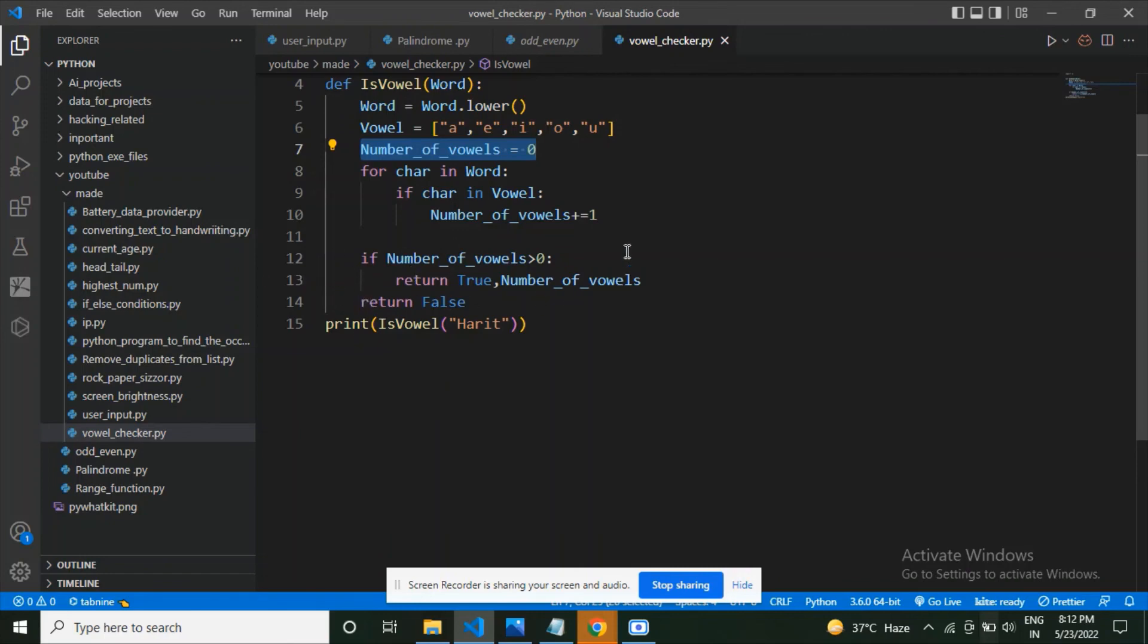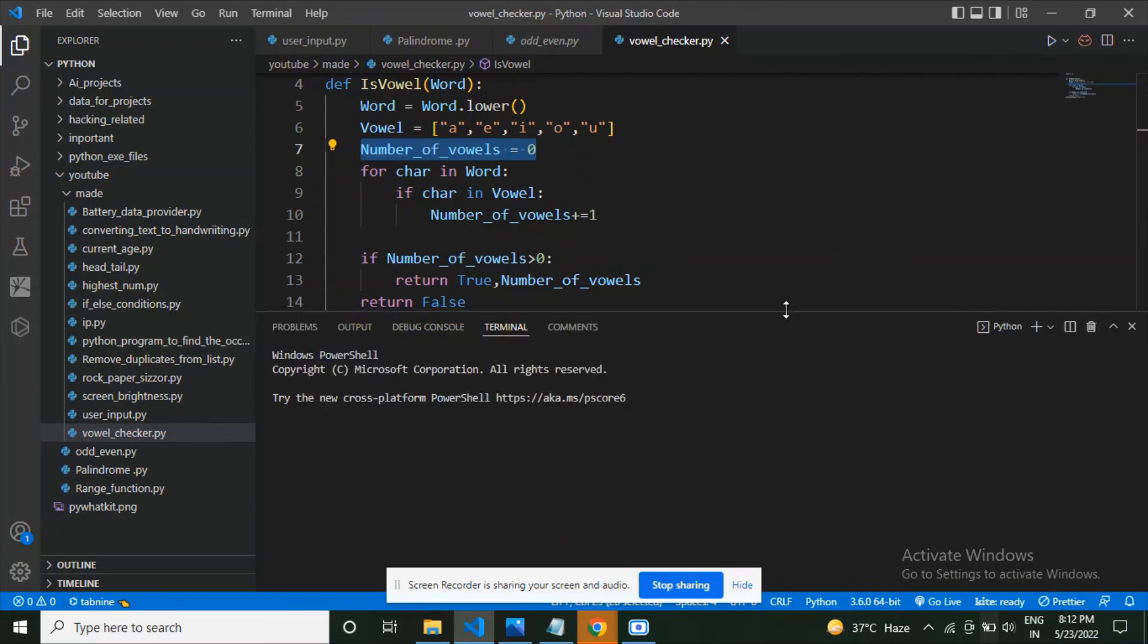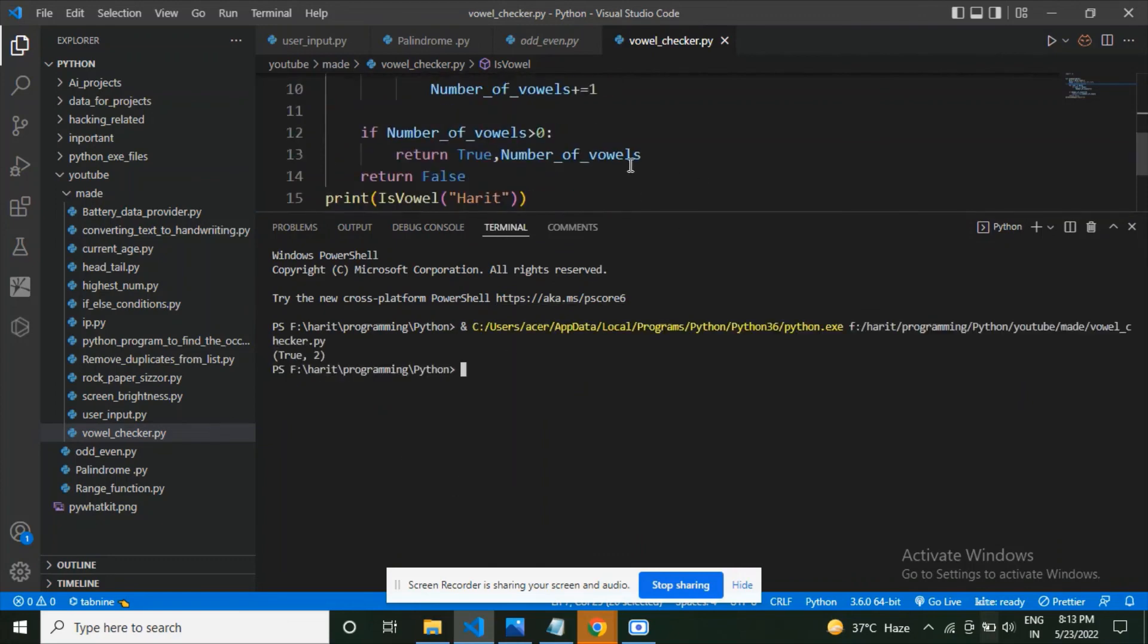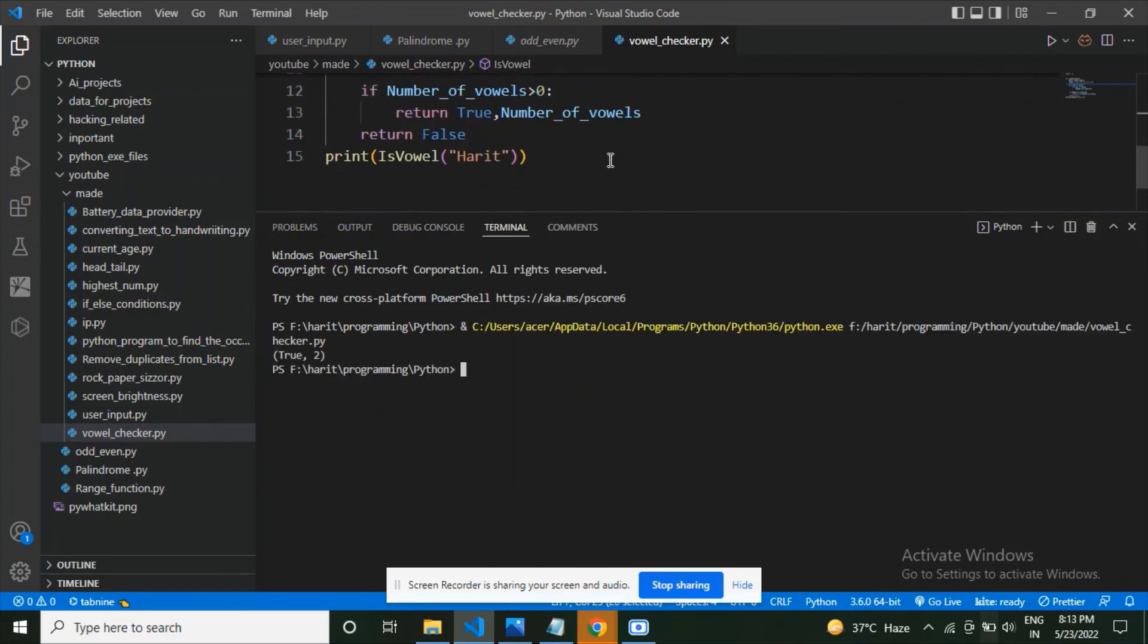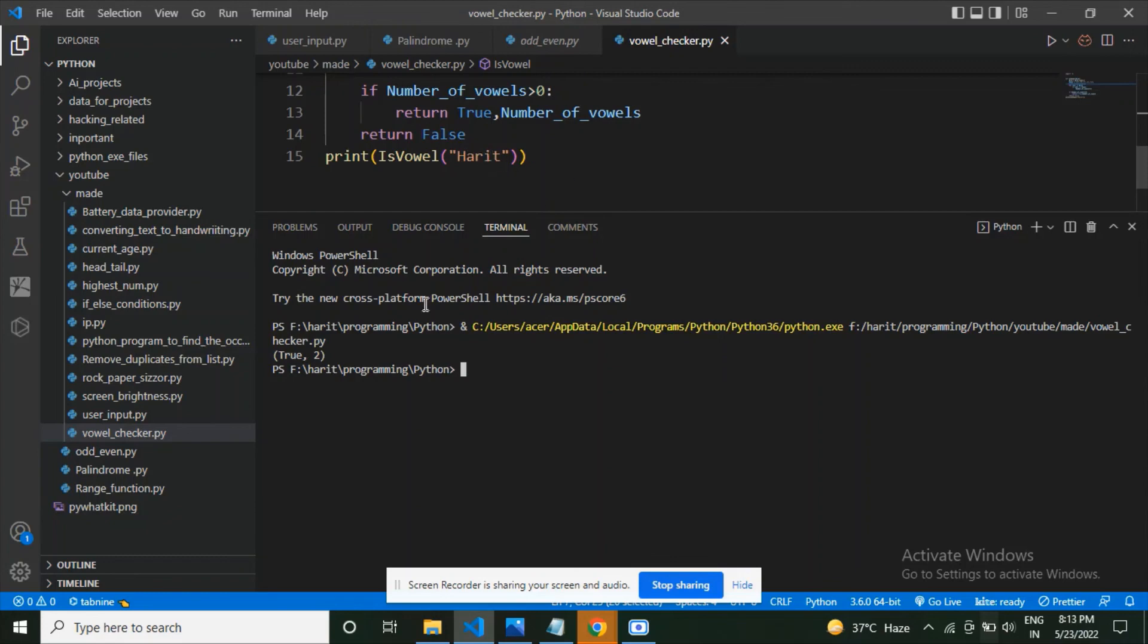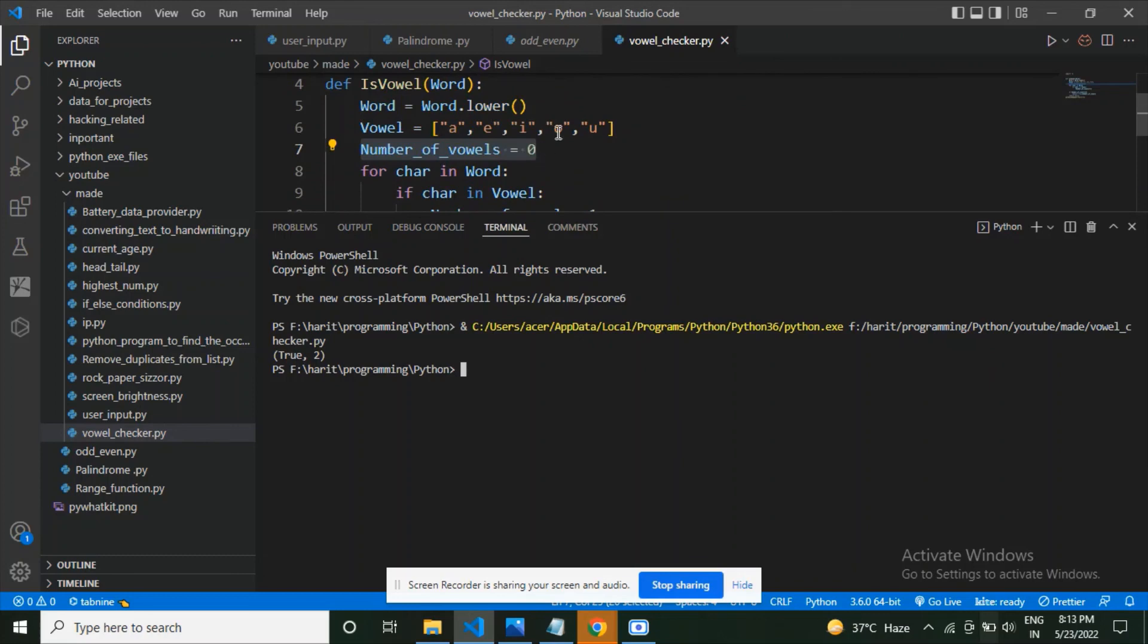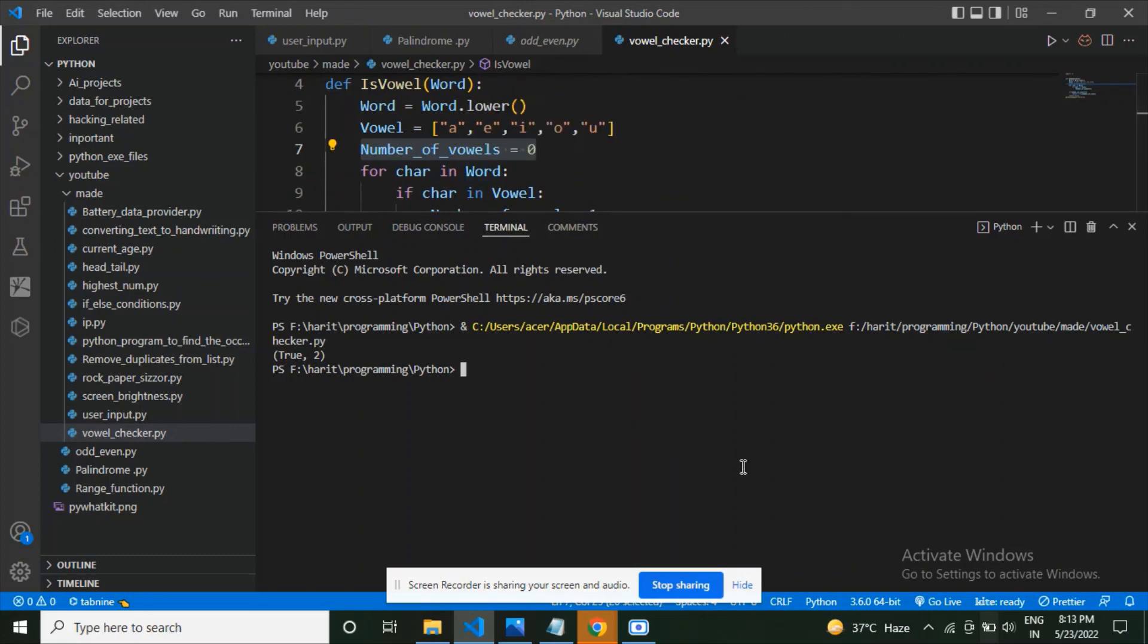Now let's run this code and execute it. Run the code. Now see what is the result. We see that it says true and it gives me two—true and two. What this means is that in Harit, the string we gave to our program, it contains a and i which are vowels, so it returned two for that. And why it returned true is that it wants to tell the user the string you entered actually has vowels. Thank you for being with me and meet you in the next video. Till then, bye.